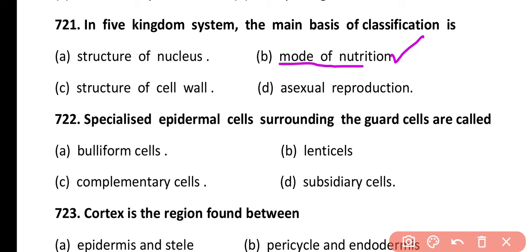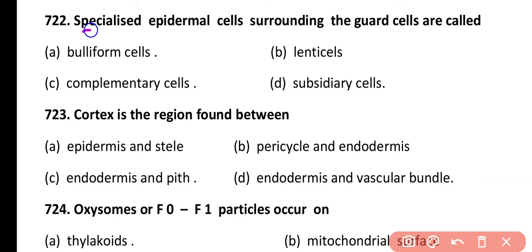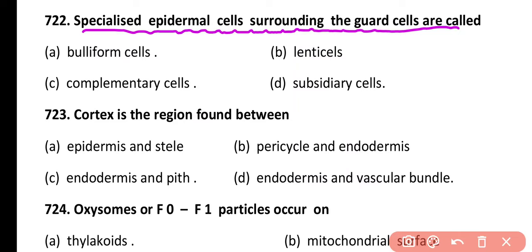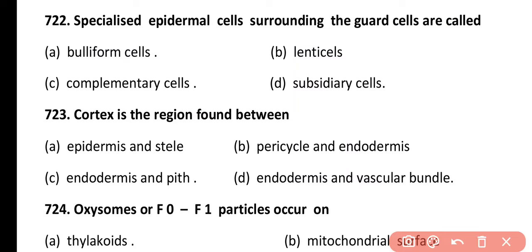Question 722. Specialized epidermal cells surrounding the guard cells are called: bulliform cells, lenticel cells, complementary cells, or subsidiary cells. Correct answer is option D. Subsidiary cells are specialized epidermal cells that surround guard cells. The difference is that guard cells have chloroplasts while subsidiary cells do not.